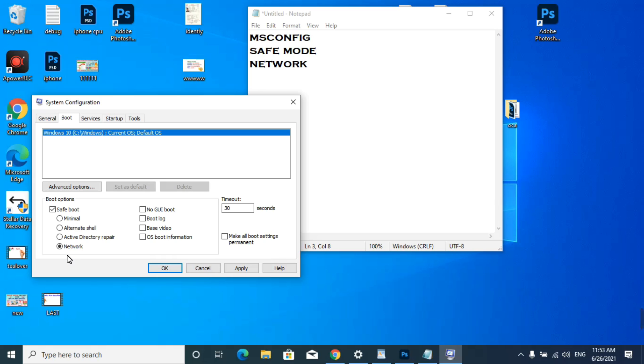If you do not select the network option, you will not be able to connect your computer to the internet. Your Wi-Fi and LAN will not work in this mode. So boot your computer in safe mode with network, then click Apply and OK.